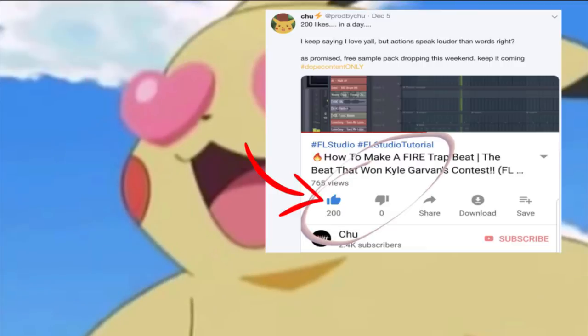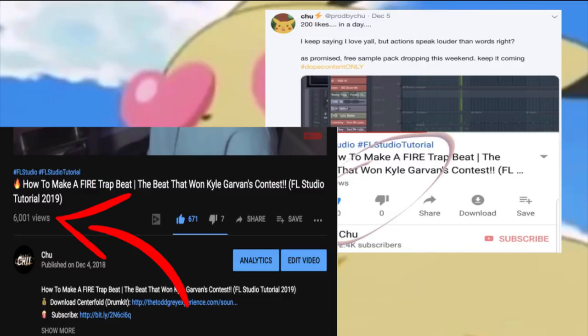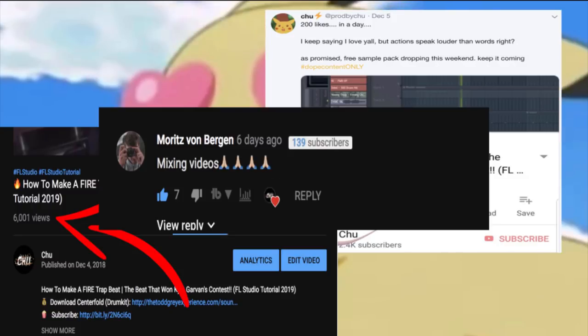You guys are amazing! That first tutorial went through the roof - 200 likes in a day, 6,000 views in a week, not to mention all the conversation in the comment section about what you guys wanted to see next. I wonder what it was.